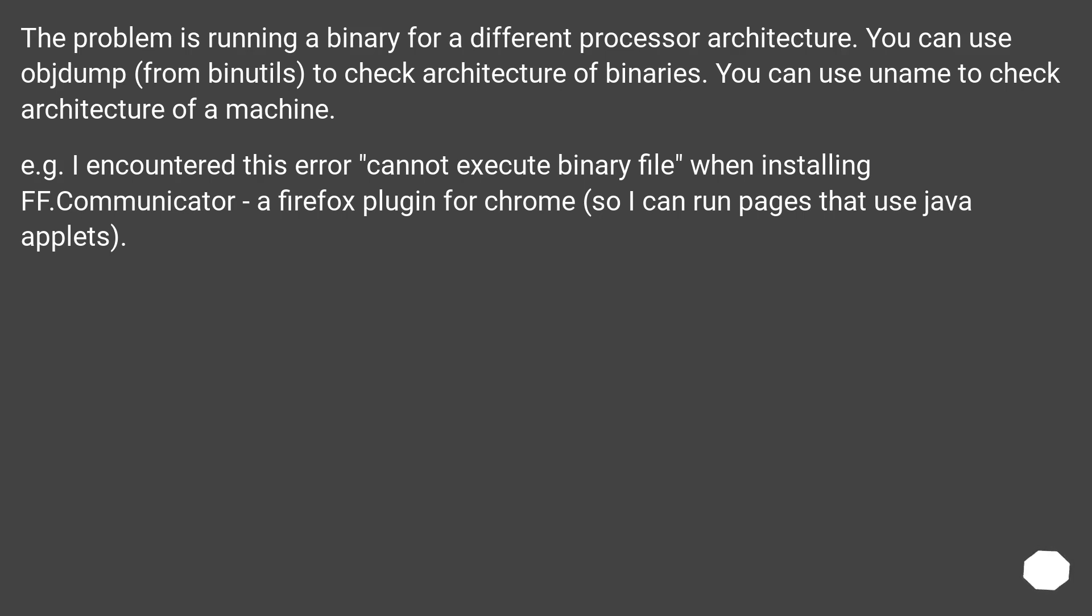The problem is running a binary for a different processor architecture. You can use objdump from binutils to check architecture of binaries. You can use uname to check architecture of a machine.